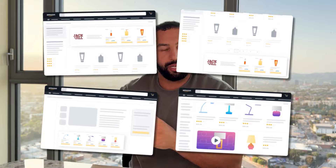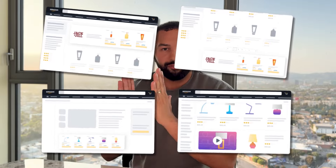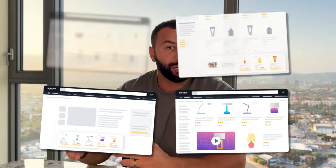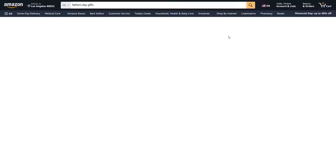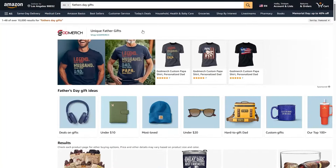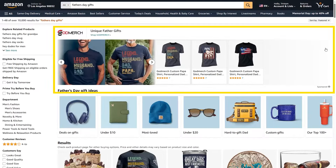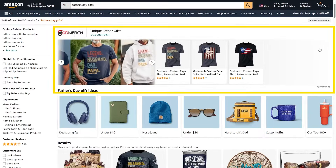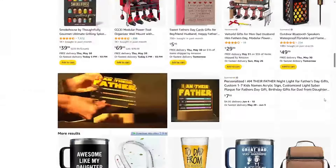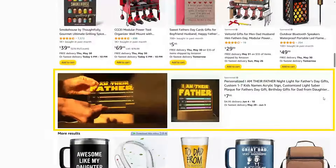These ads are creative ads, so they can be a custom creative, a product collection, a vertical image, a horizontal image, or a video. You've definitely seen them — if you type in any search on Amazon, the first result is going to be a nice image, and that's Sponsored Brand ads. Or if you scroll down, you'll see a video — that's also Sponsored Brand ads.